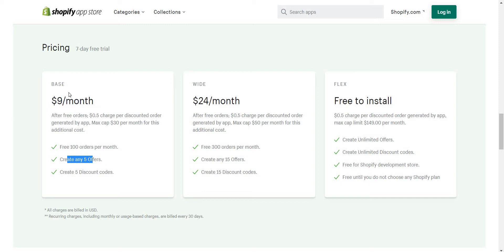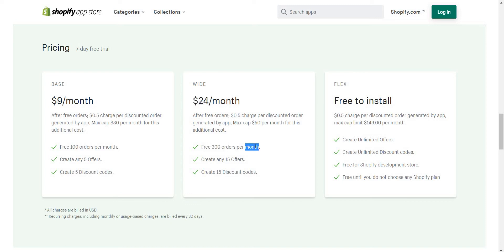With the Wide plan at $24 per month, we provide 300 free discounted orders per month. If you exceed 300 orders, we charge $0.50 per discounted order, with a maximum additional charge of $50 — so the total maximum is $24 plus $50, which equals $74 per month. With this plan you get unlimited orders and up to 15 offers.